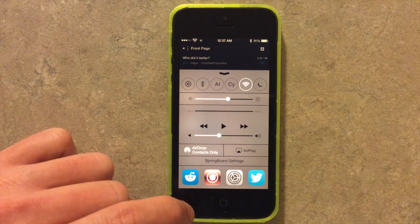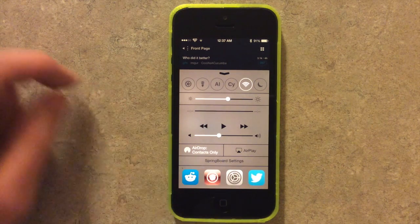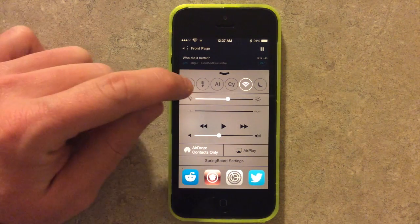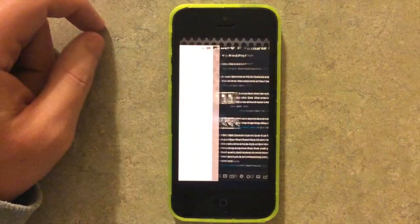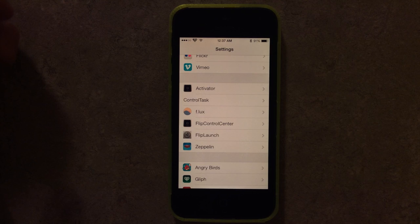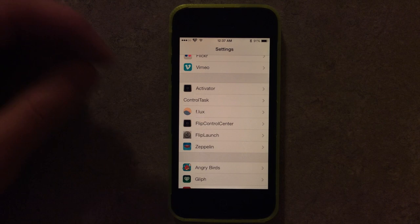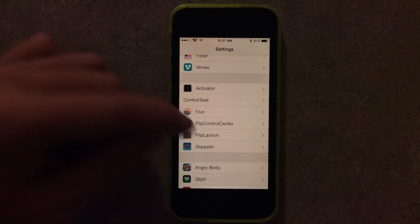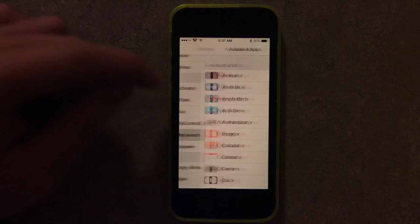It just adds the first two characters — so this is instant access to settings. But instead of having an icon, it just takes the first couple of letters in Flip Launch.